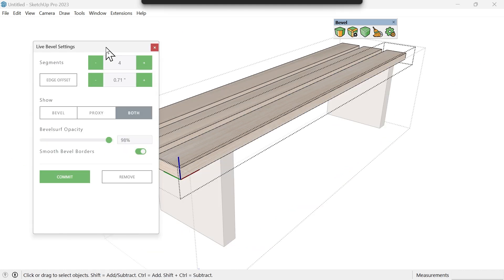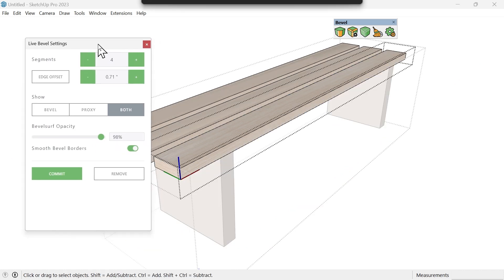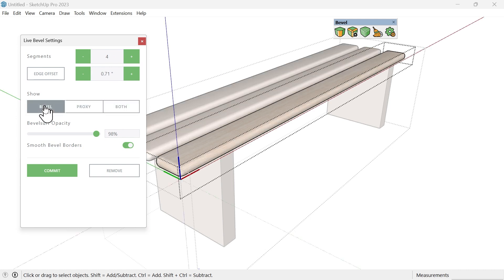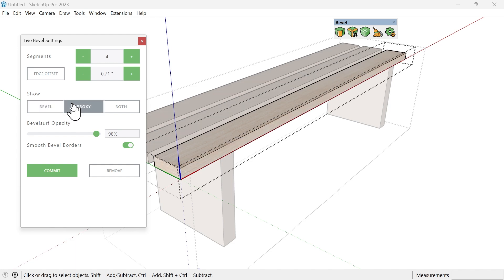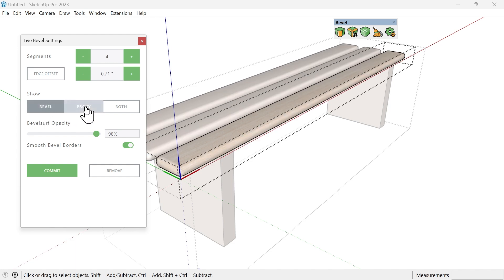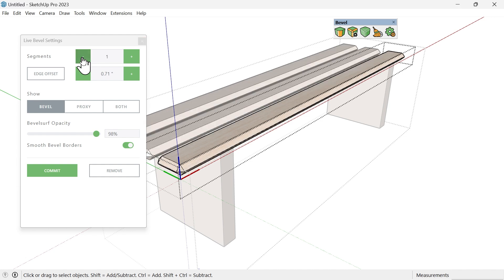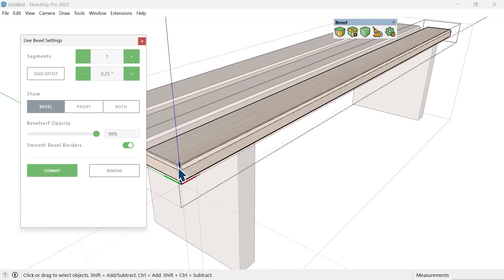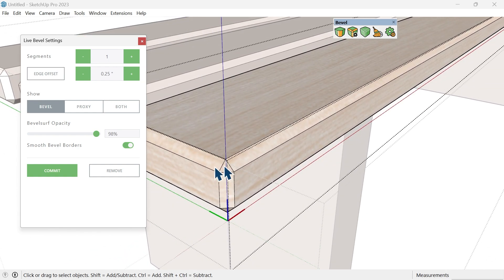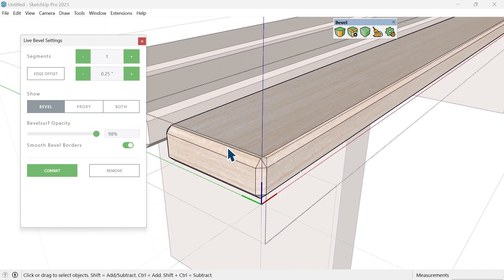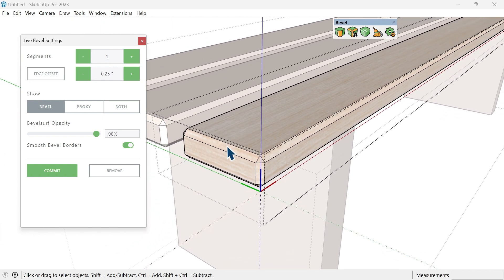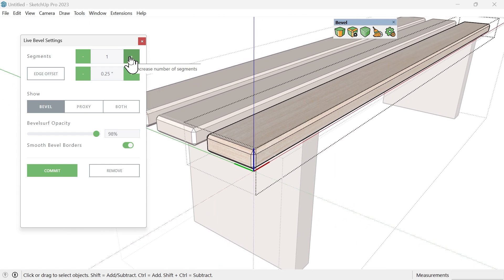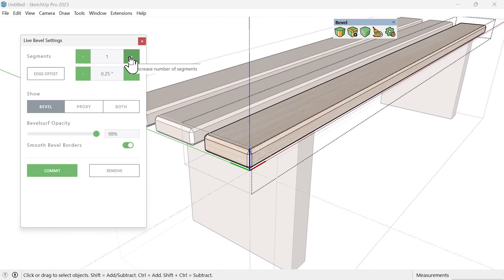I'm going to go into this component, select this top piece, and click Live Bevel. The interface is going to come up for Live Bevel and it shows you a couple options. I want to show just the beveled version first, but I can show the beveled or the proxy depending on what you're working on. Right now let's just look at the beveled. If I just need a quick bevel and soften everything, I can set the number of segments. Let's say it's just one segment and maybe it's a quarter of an inch, so maybe they just chamfered it. It's going to do that for us.